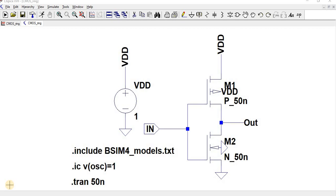Hello everyone. In this video we are going to see the operation of a ring oscillator. So before going into the experiment, first, what is meant by an oscillator?